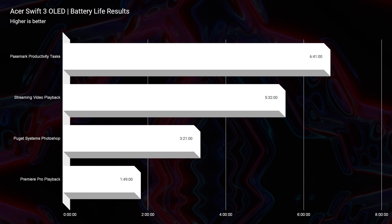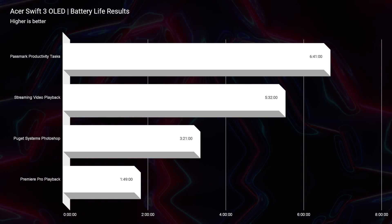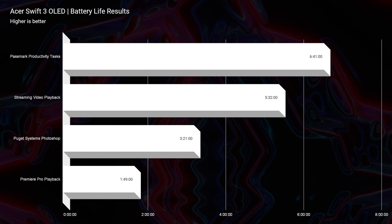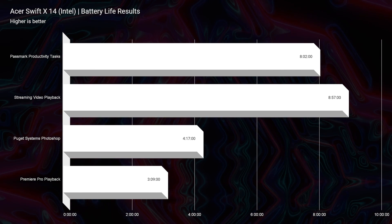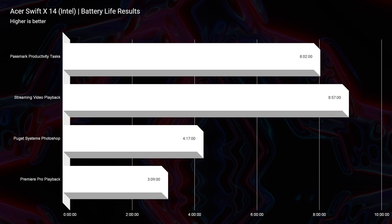Let's talk battery life — an important factor if you're an on-the-go creator. The Swift 3 OLED does not have good battery life: about 6 hours and 40 minutes for productivity and about 5 hours and 20 minutes for streaming video playback. The Acer Swift X with the i7-1260P gets about 8 hours of Passmark productivity battery life, 8 hours and 57 minutes of streaming video playback, 4 hours of Photoshop, and about 3 hours of video editing. The Swift X does far better thanks to its lower-TDP processor drawing less power compared to the i7-12700H.